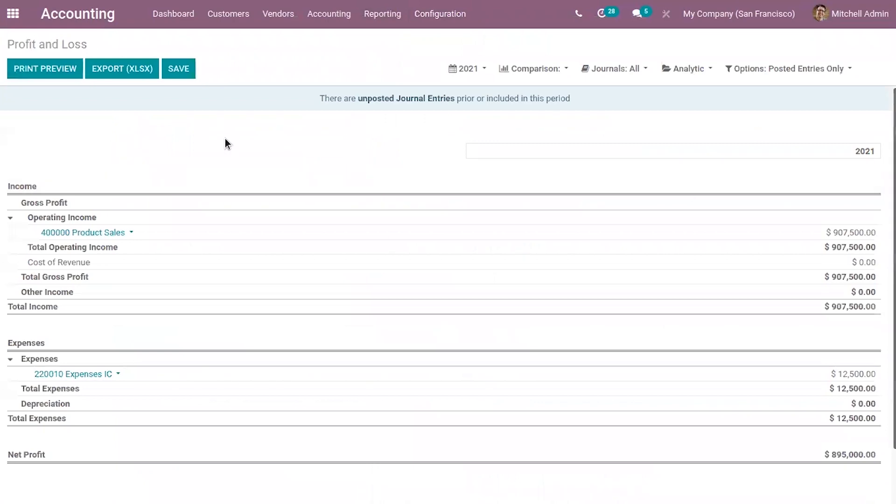You can view the performance by calculating the net profit. So this includes total expenses, total income. So below you can see the net profit. Here we can view the calculated net profit.